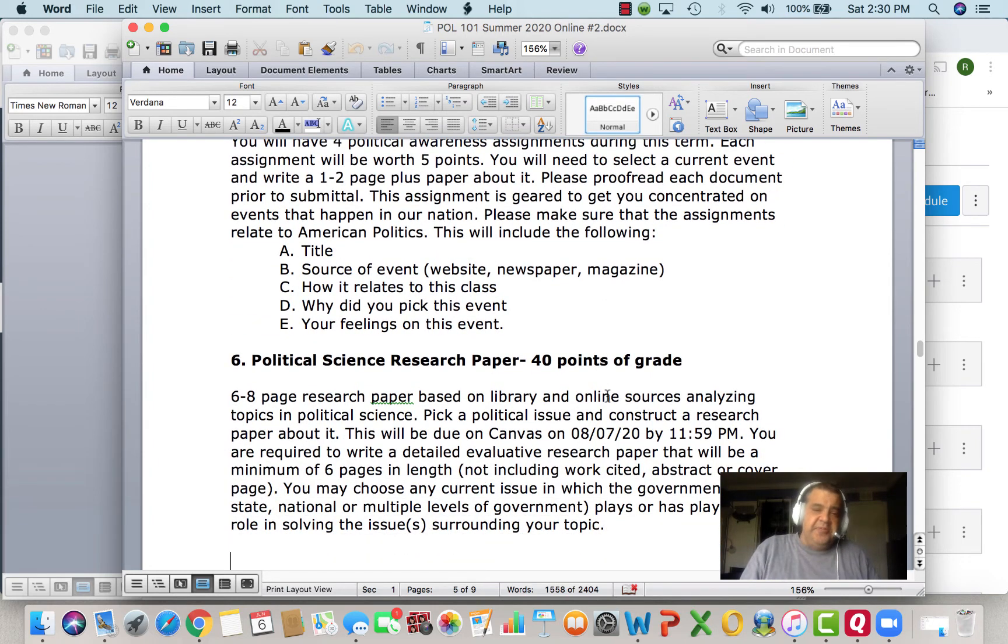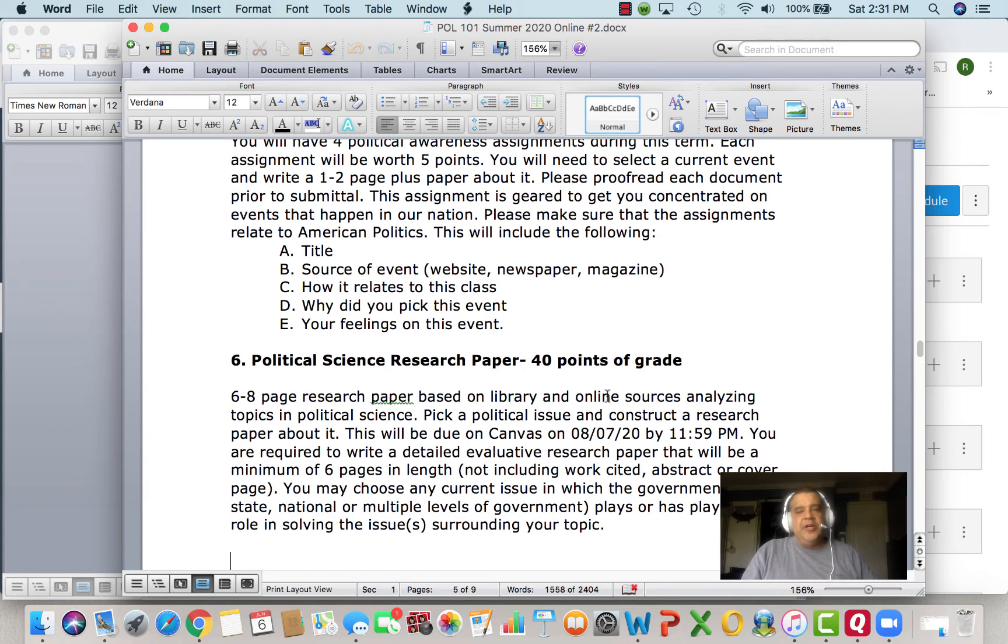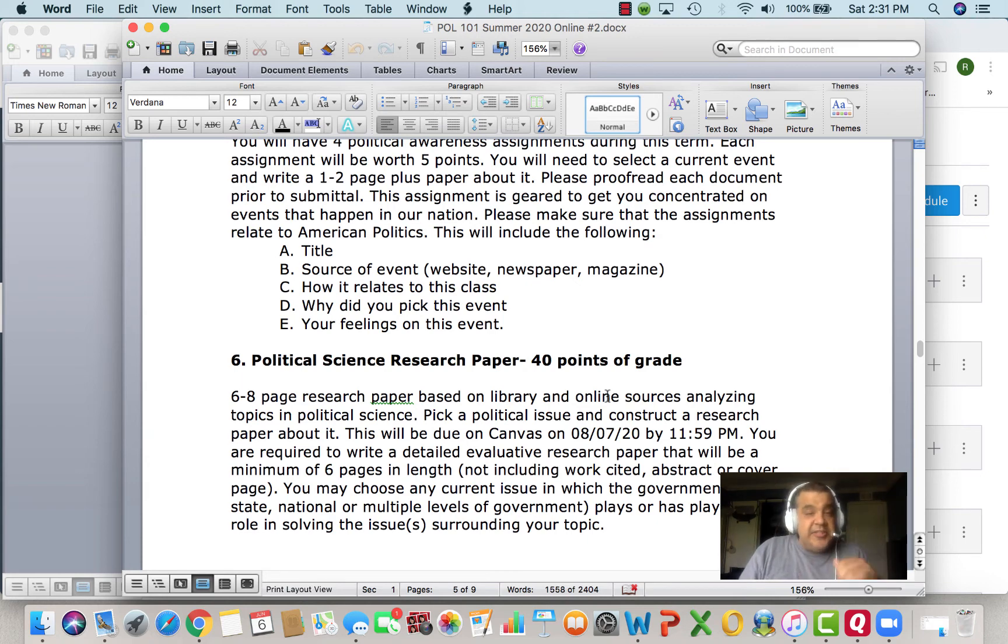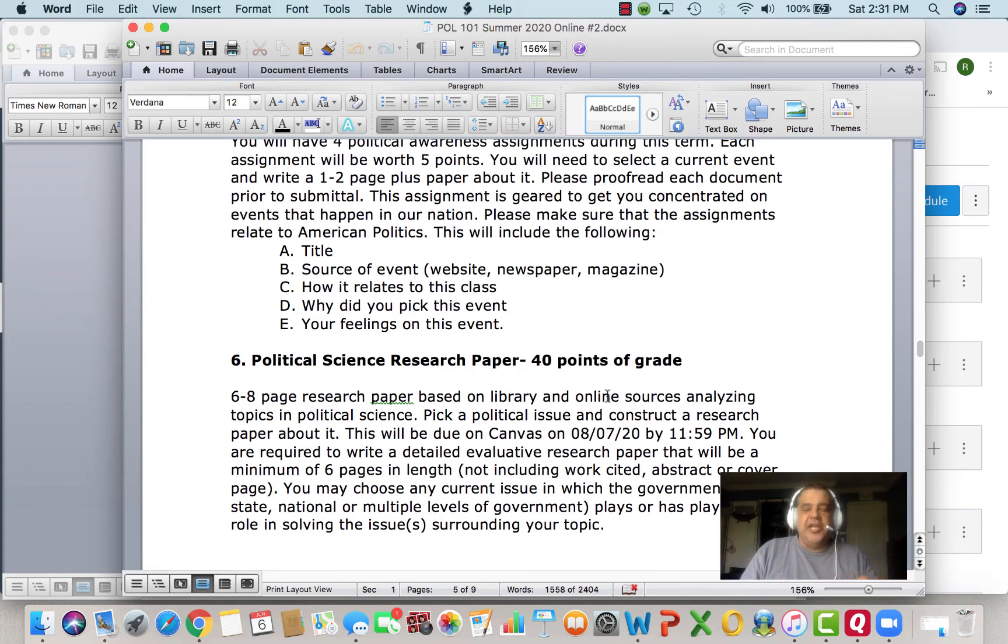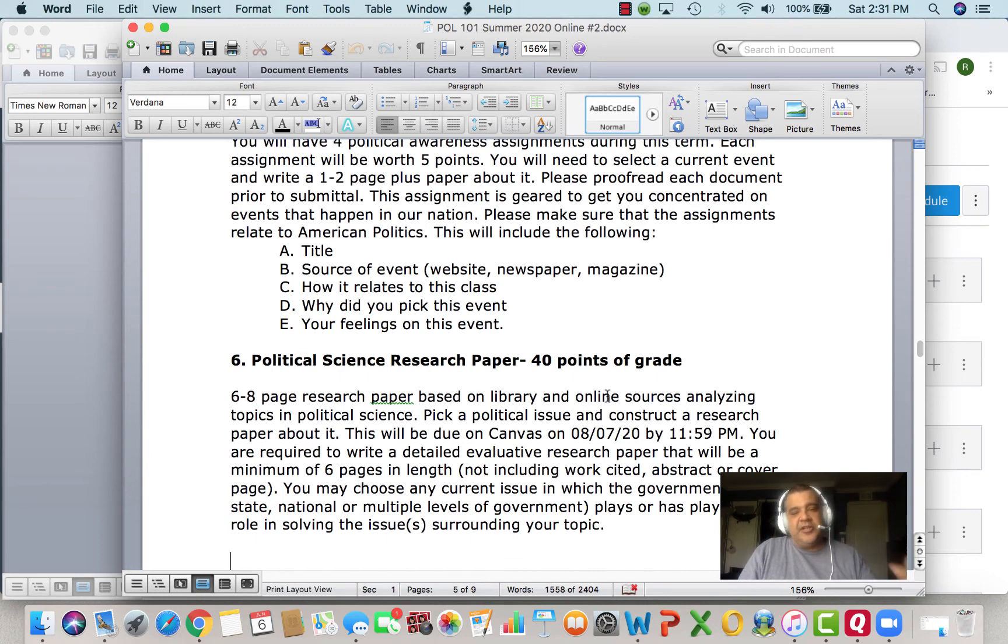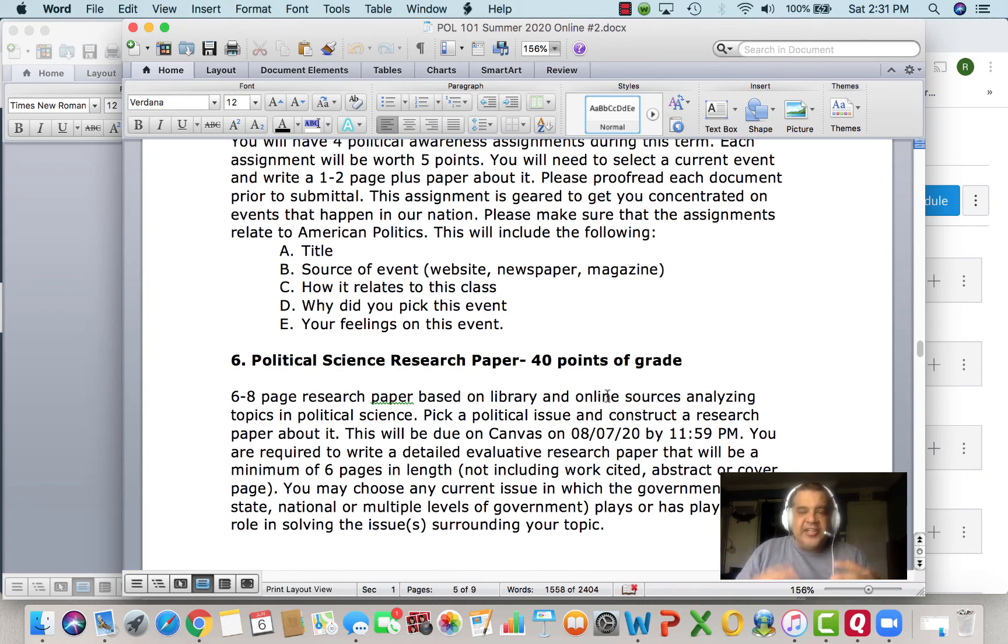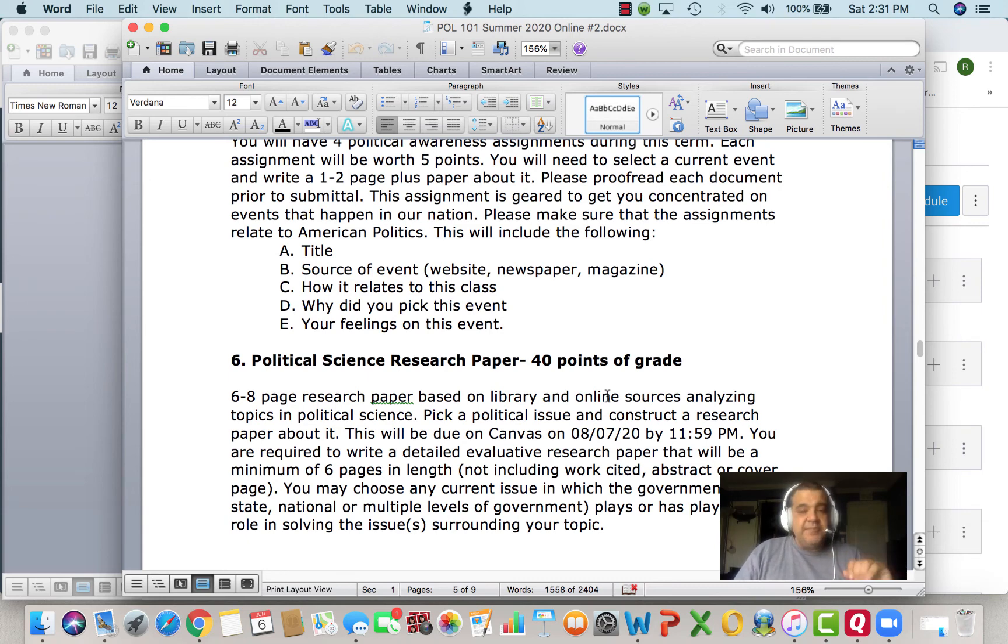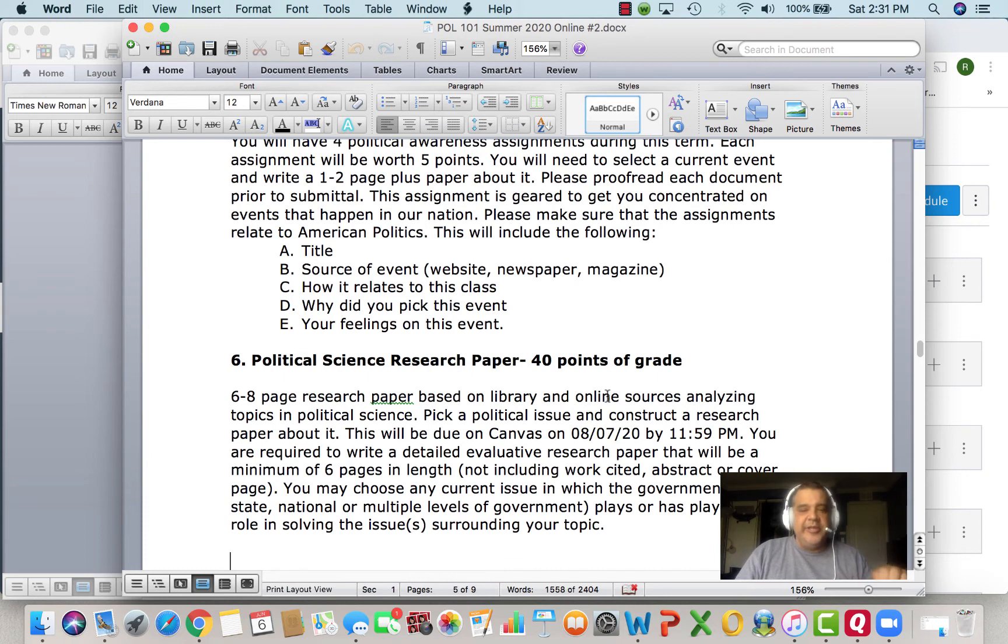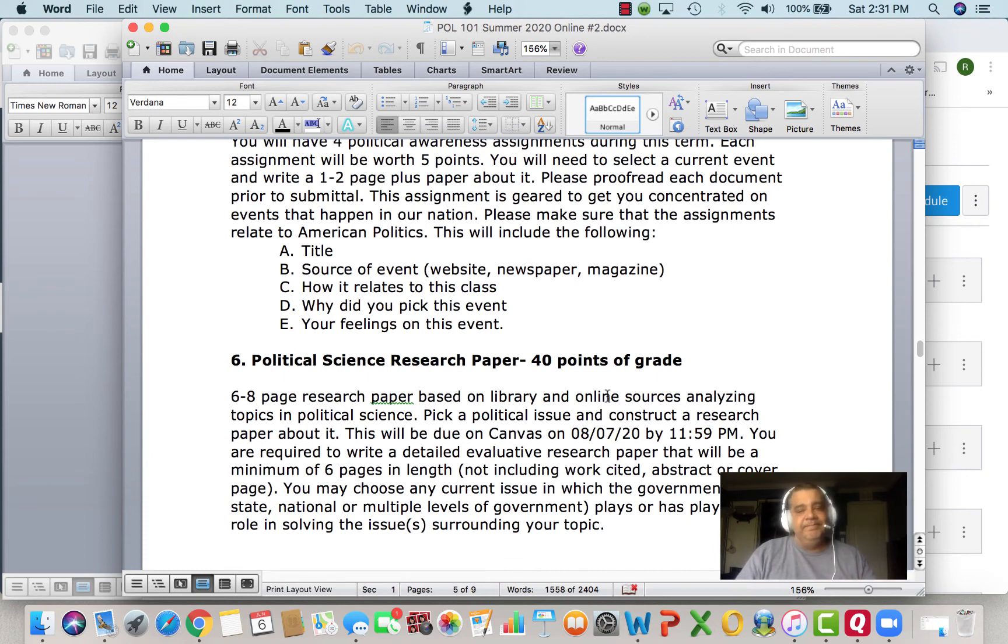We also have a research paper. This is going to be 40 points of your grade. Six to eight page paper based on library and online sources, analyzing a topic in political science, whether it's global politics or American politics. You pick, you decide. As long as it's within the realm of politics, you should be okay. Six to eight pages, not including works cited, abstract, or cover page. You could do it in MLA or APA format, however you want.